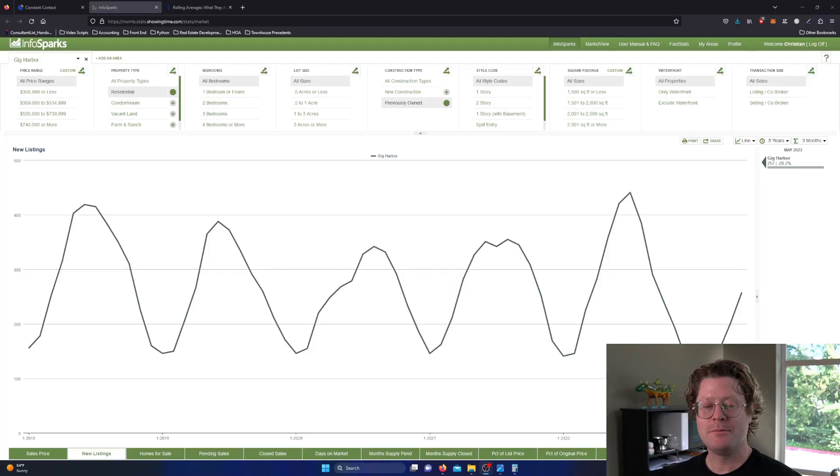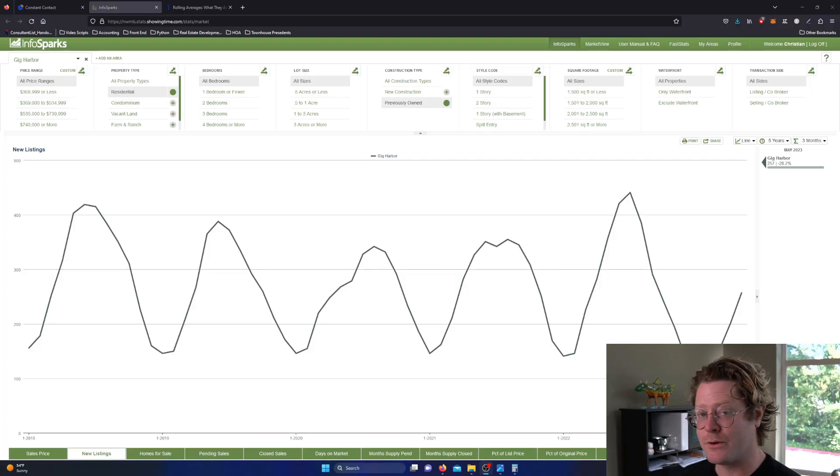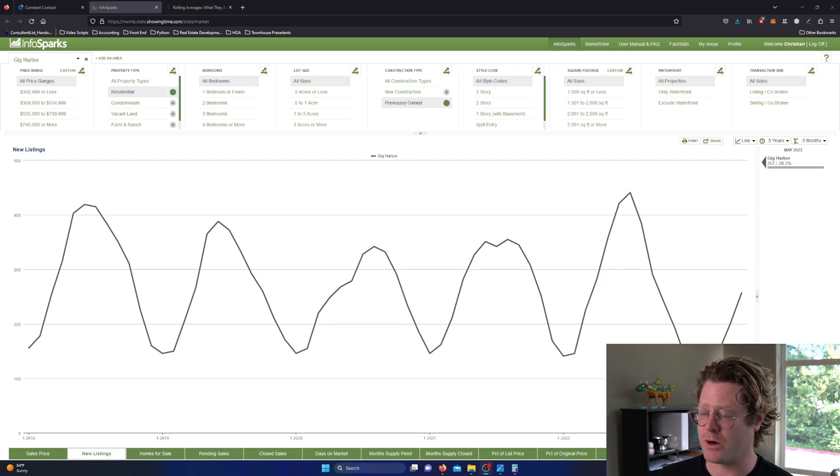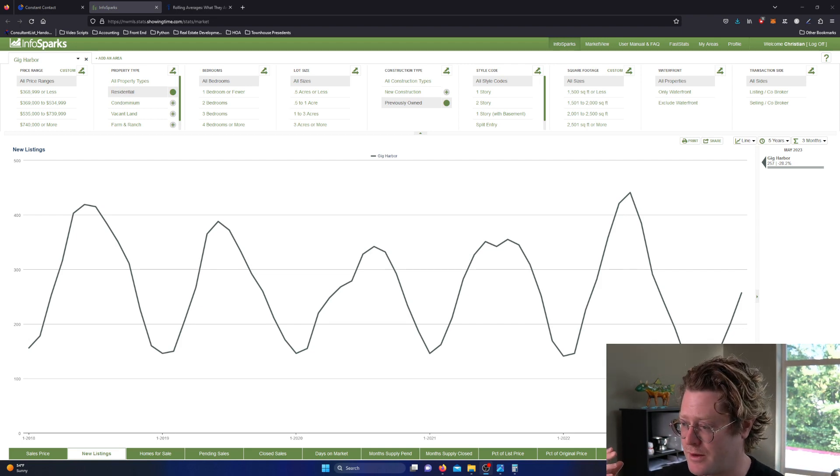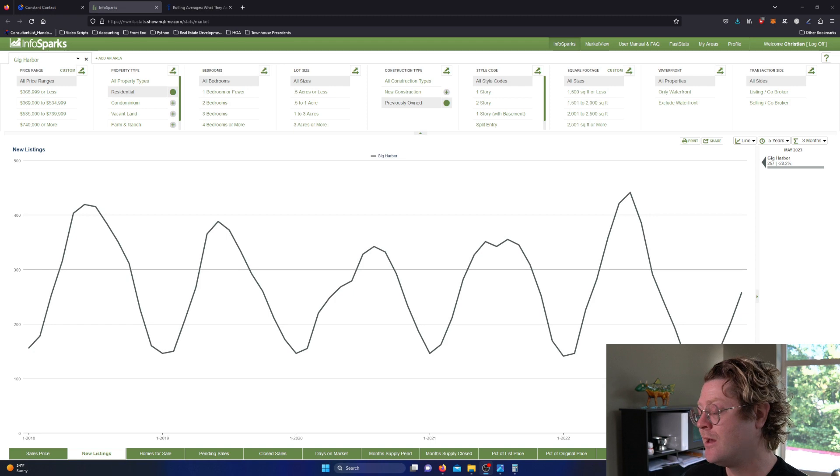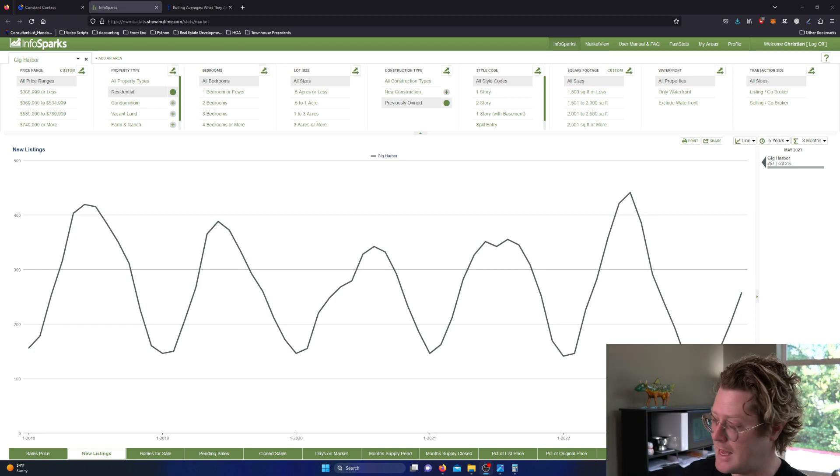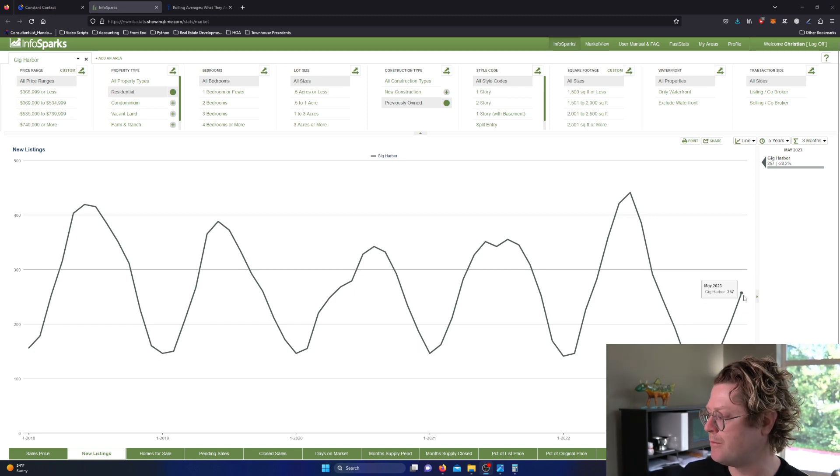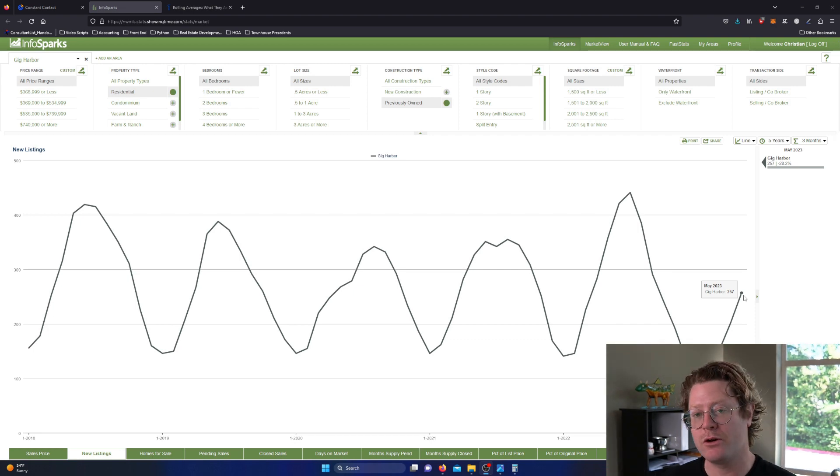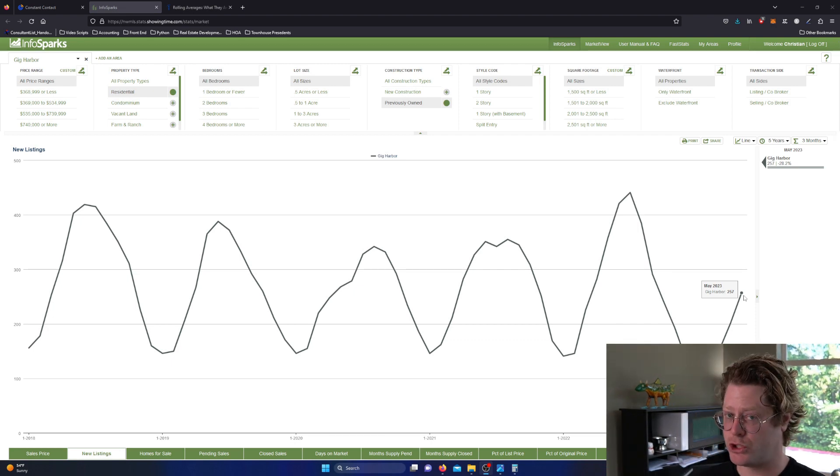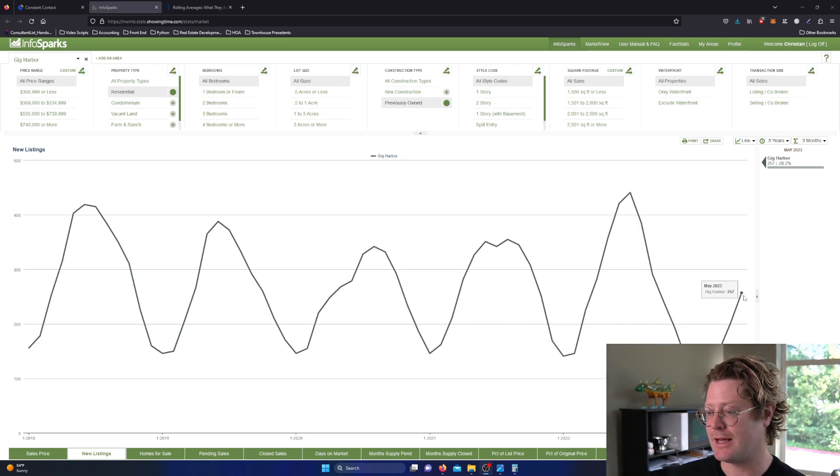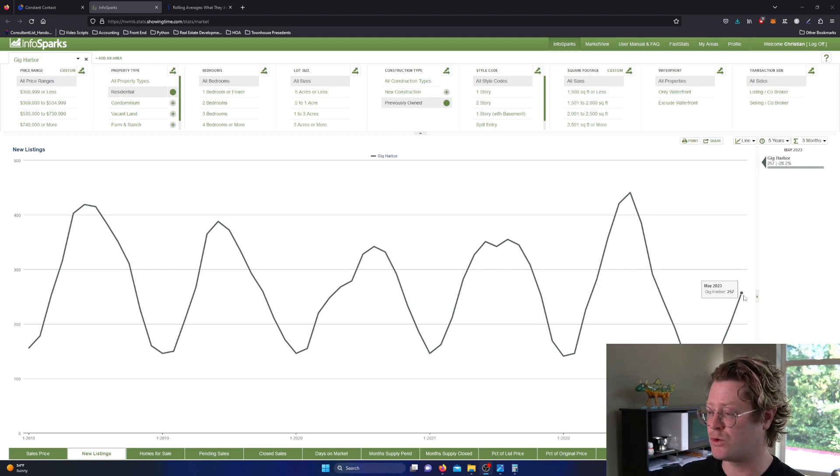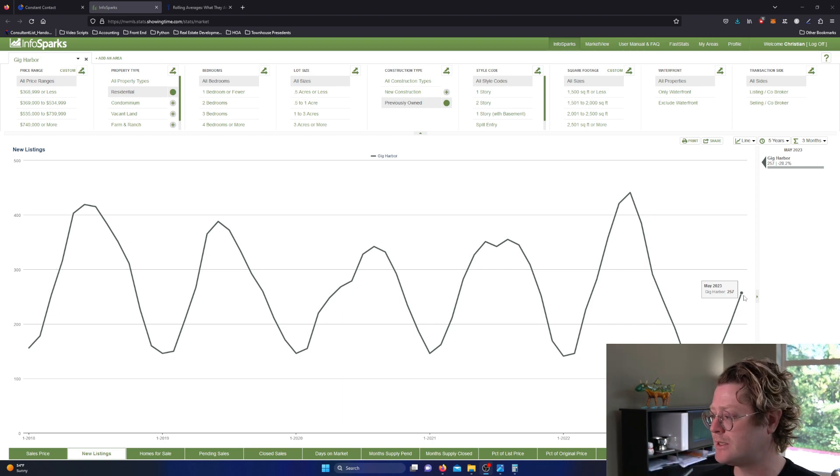Before we get into the numbers, I want to address something I said in last week's email because the data was lying to me. Let's get into what the real numbers are. I did some sleuthing to see exactly how the numbers are calculated and why the Northwest MLS is steering us wrong.